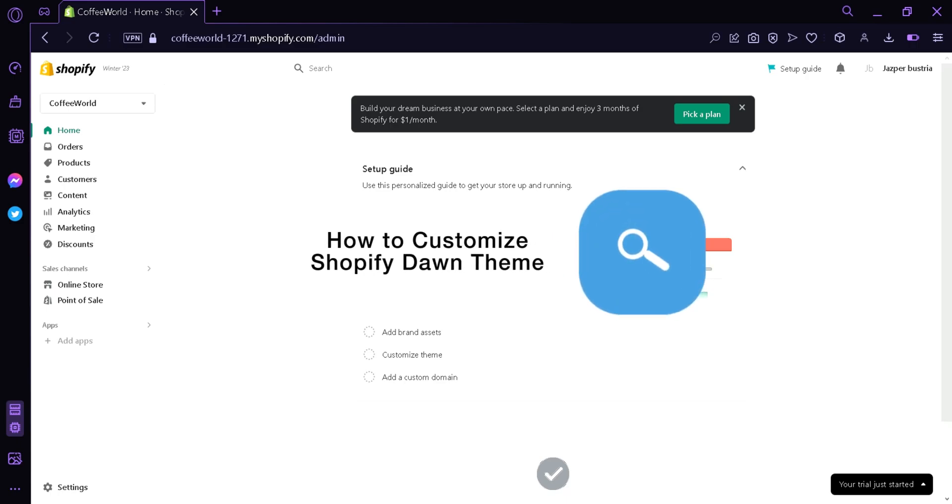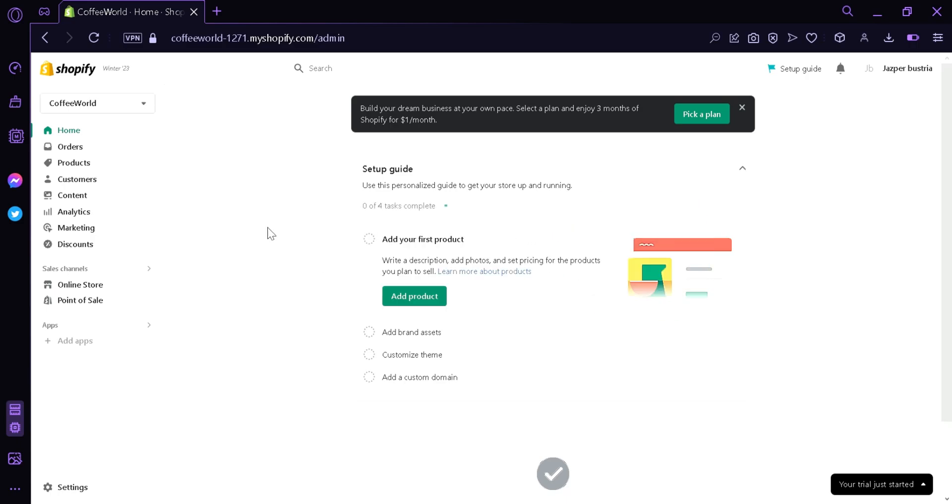How to customize Shopify Dawn theme. Hi guys, today we're going to talk about how to customize your Shopify theme, specifically the Dawn theme. Now let's begin.